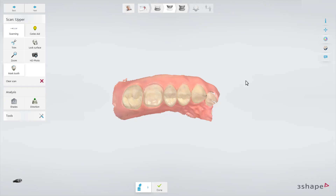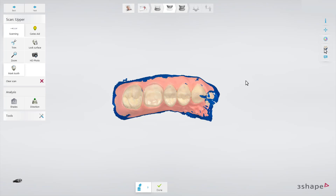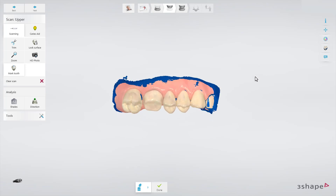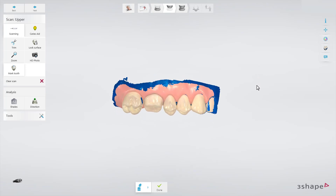When the scanning process is completed, click on the shade icon on the right side of the screen. A blue overlay will appear where the scan quality is not sufficient for obtaining a shade measurement.